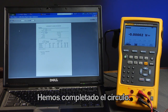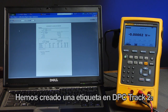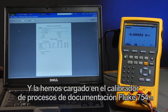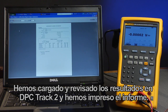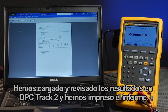We've gone full circle. We've created a tag in DPC Track 2 software, loaded it into the Fluke 754 documenting process calibrator, documented the transmitter results using the downloaded tag, uploaded the results back to DPC Track 2 software, and reviewed the results and printed a report.